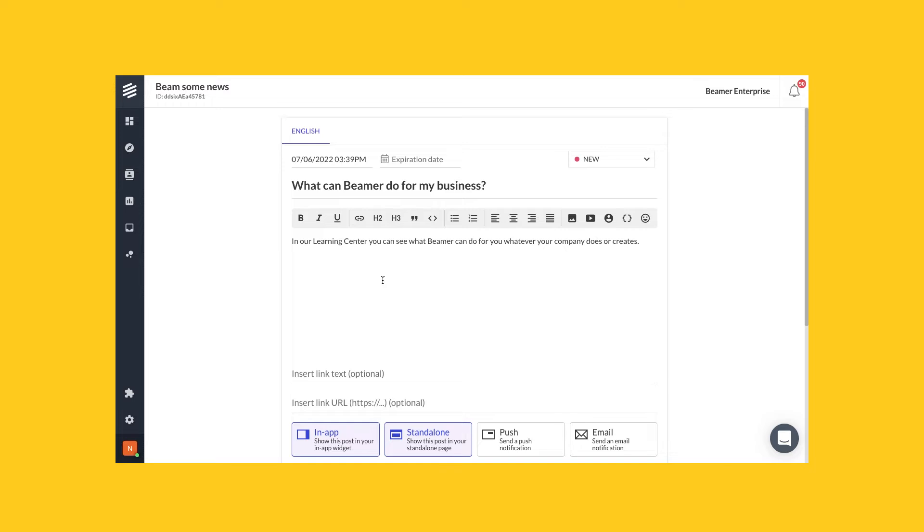Here you find our editor with different formats you can apply to your text and some interesting things you can insert on it.